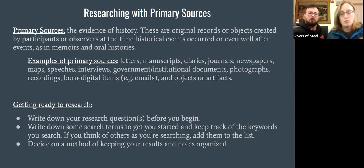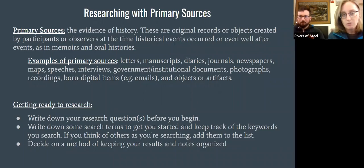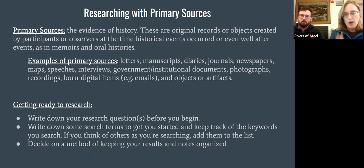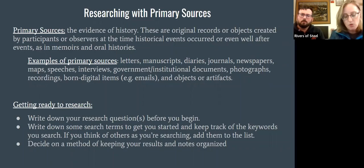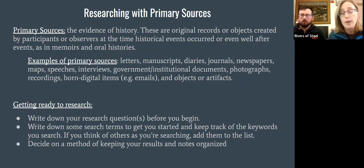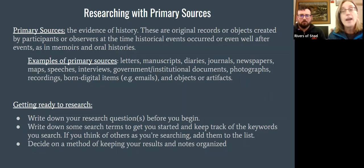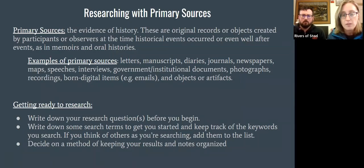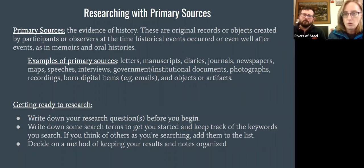When you go to an archive, the thing you are mostly going to be working with are primary sources. Primary sources are what we call the evidence of history — original records created by people who either observed or participated in the event or historical time period those records come from. It could come in the form of a memoir or oral history, but primary sources really run the gamut: letters and manuscripts, handwritten materials, diaries or journals, newspapers, maps, speeches, and interviews. If it has come from a person or group of people, that generally means it is a primary source.